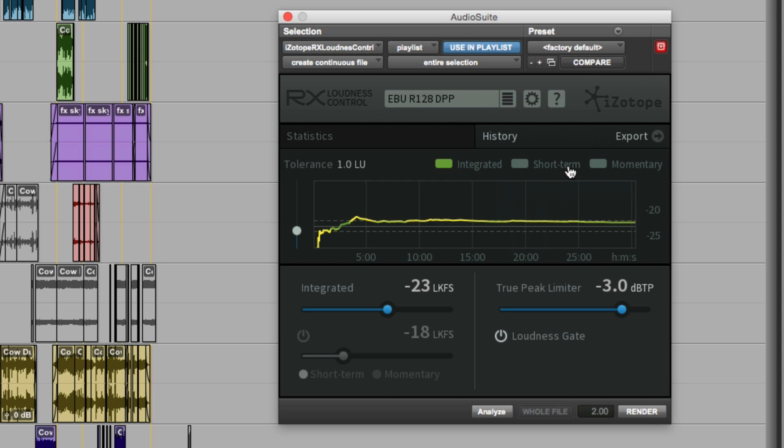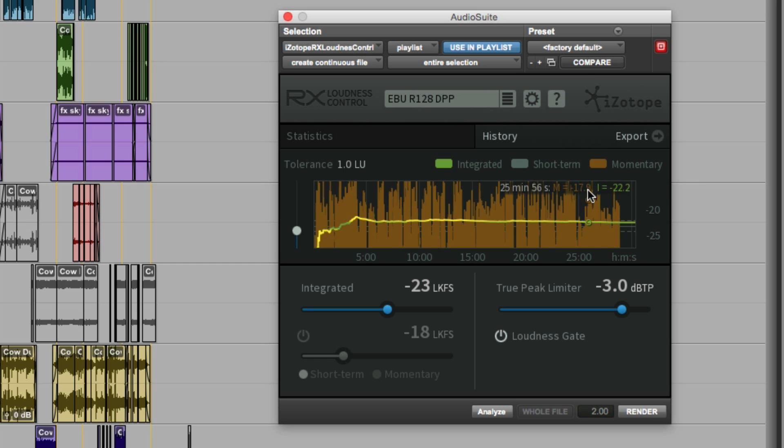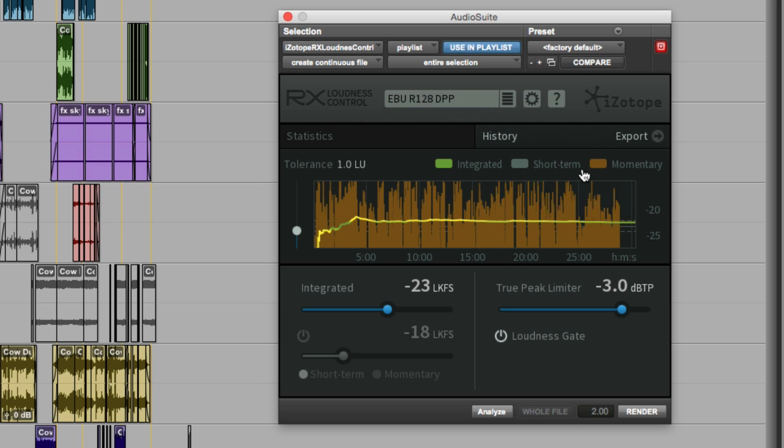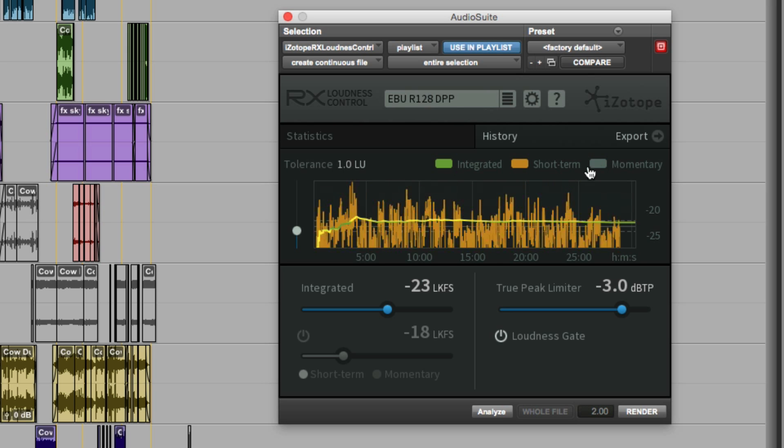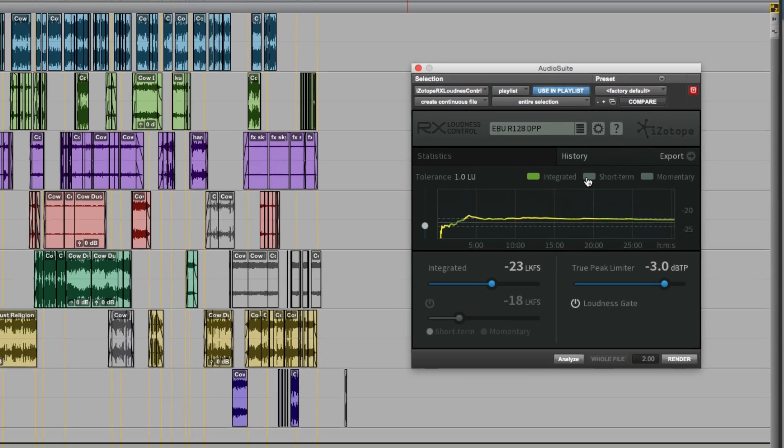You can, of course, show the momentary loudness, but because the momentary loudness, especially in this program, which had lots and lots of dynamic, it's up and down like a yo-yo. So the short-term is the one that's more useful, or you can just take a look at the integrated figure by itself.